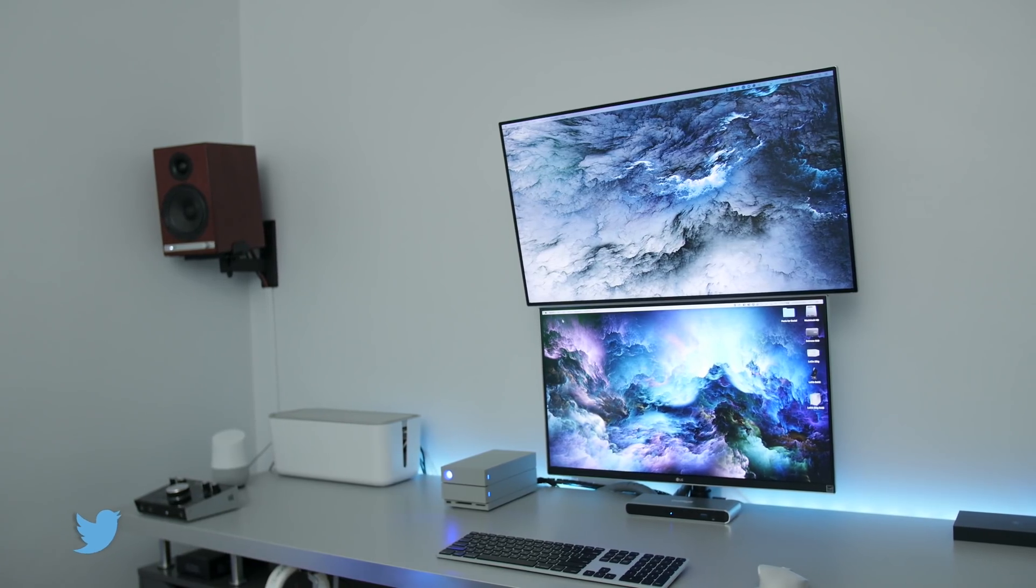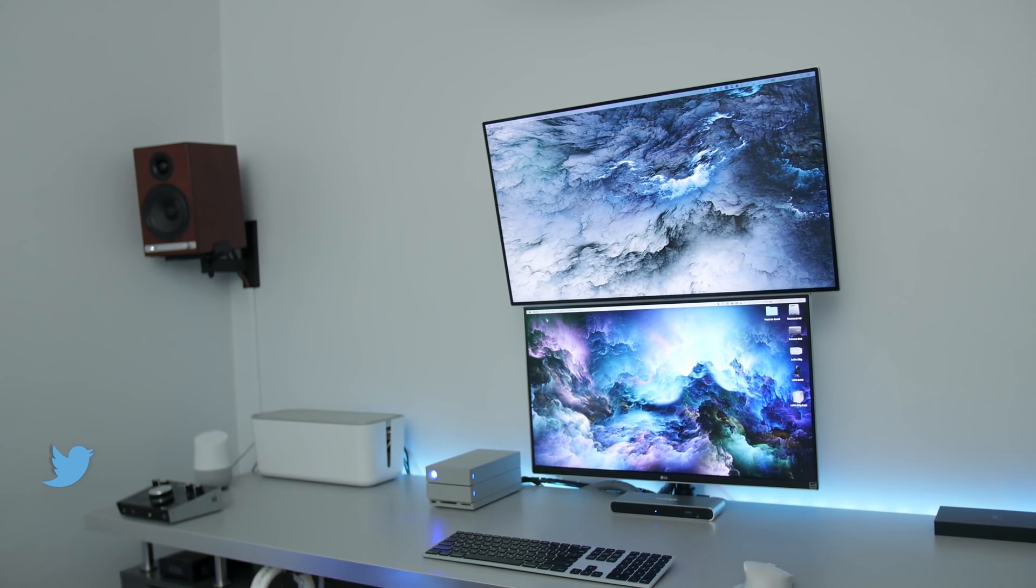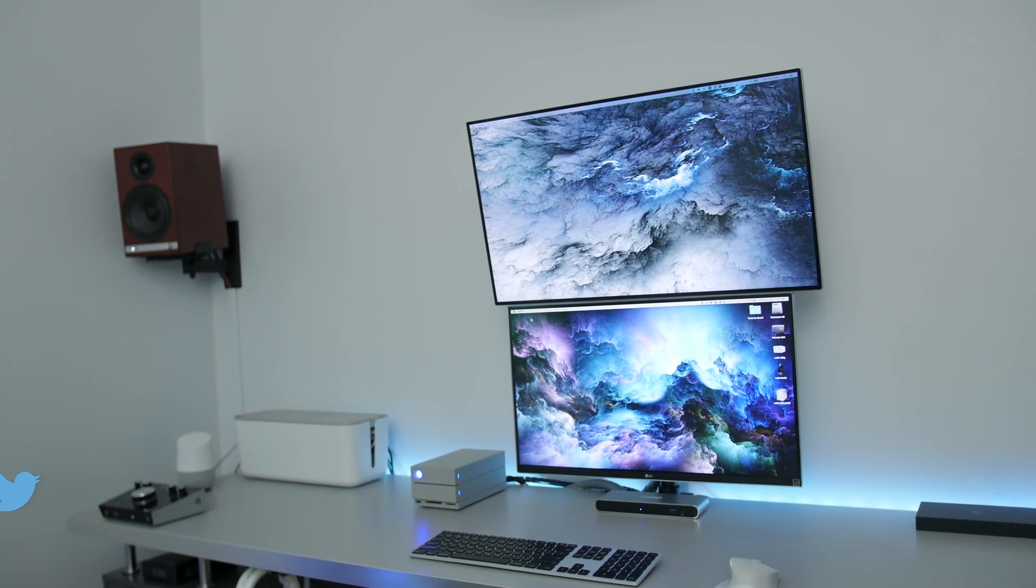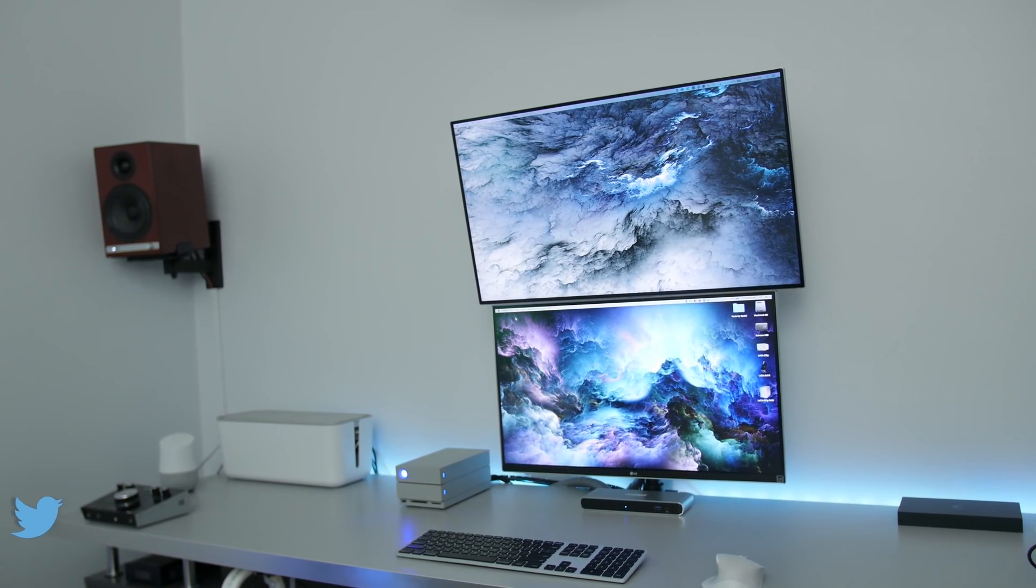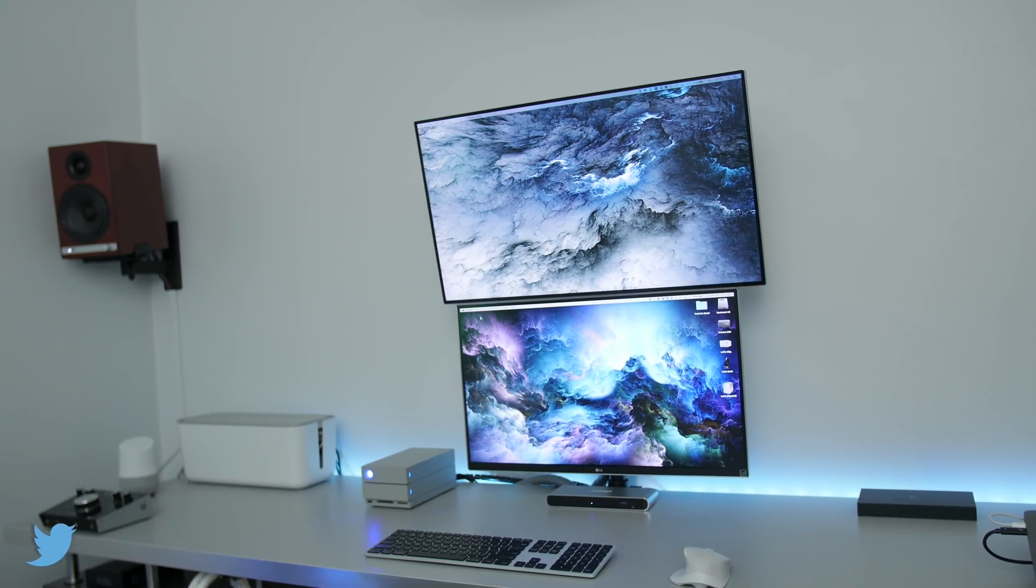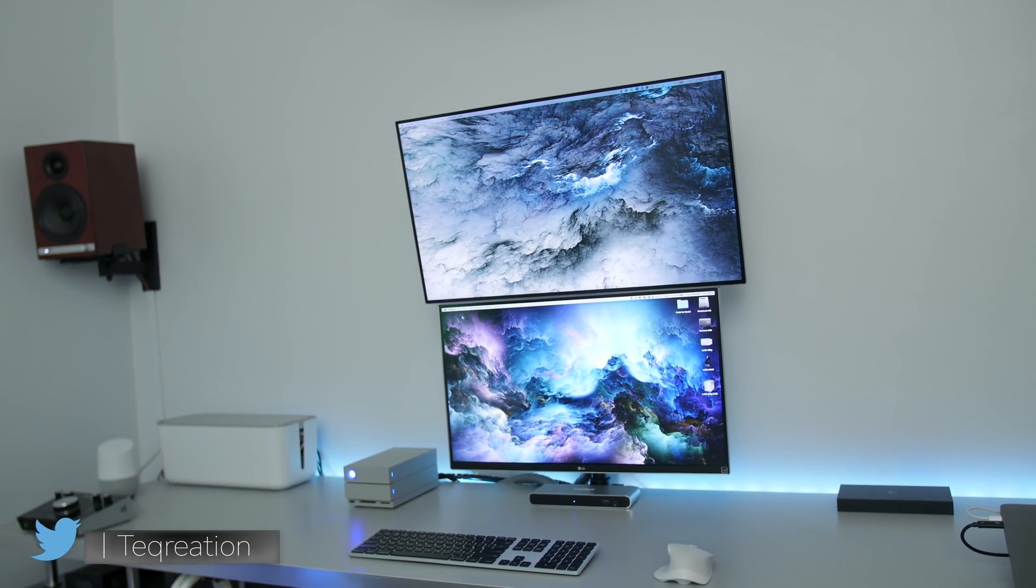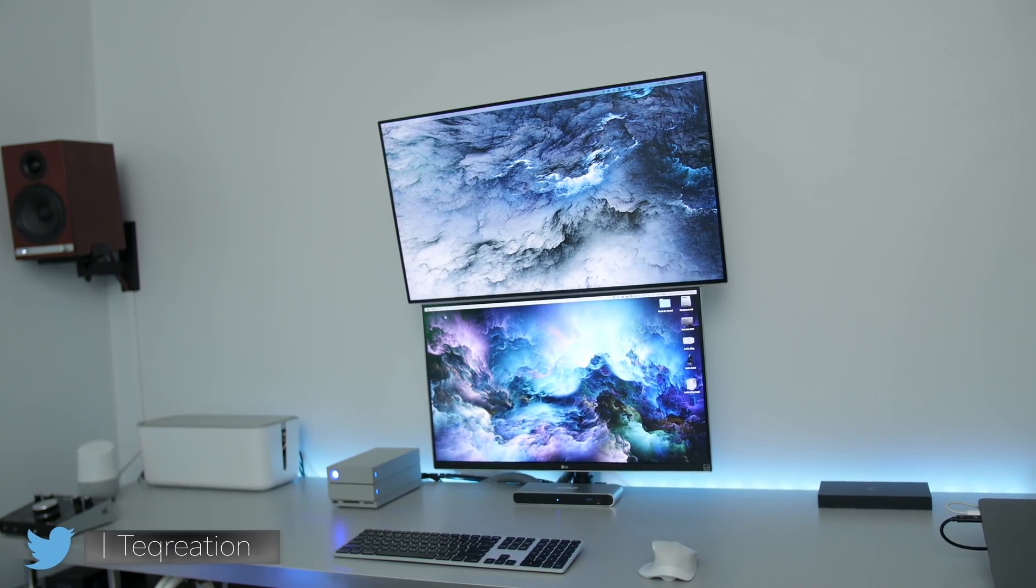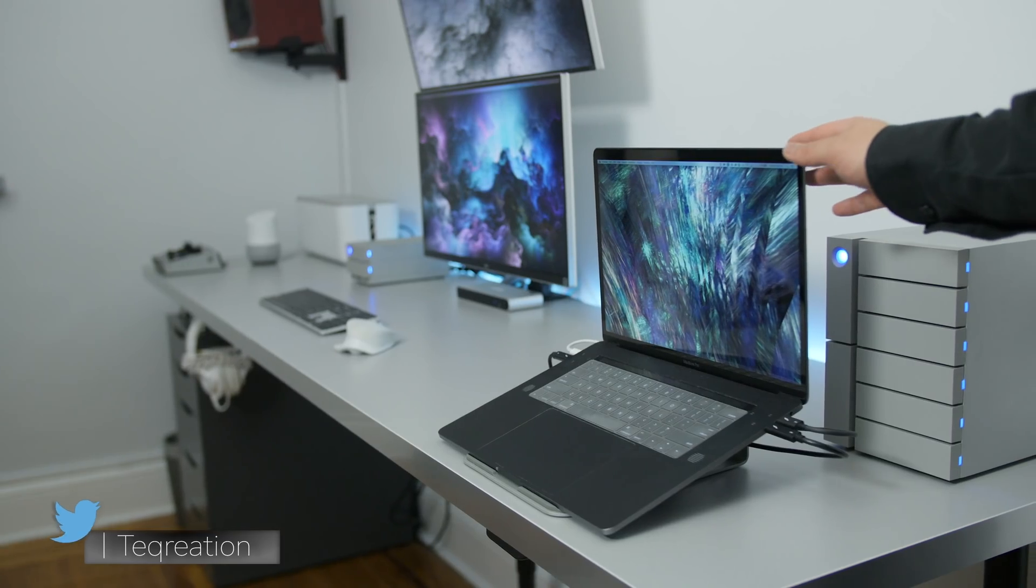So some time ago, I did a video called the Future Proof MacBook Pro setup, which got some criticism, but for the most part, you guys really enjoyed it. And basically, this is the same setup, except I added a handful of things that not only make it look better, but it makes it a more productive workstation.